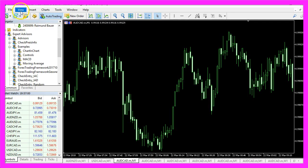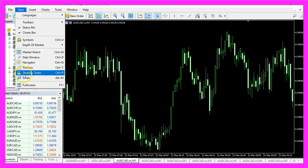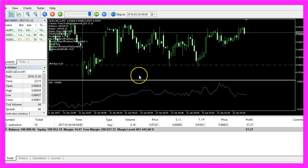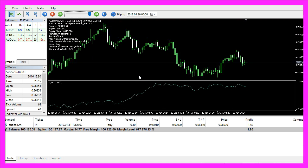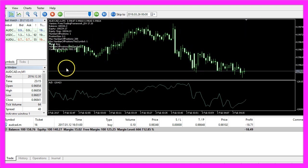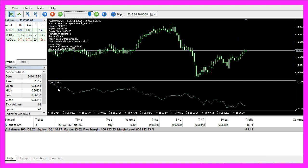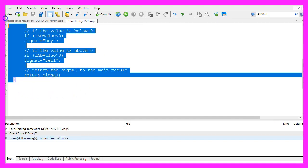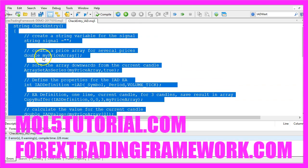Now I can click the button here or press F4 to go back to MetaTrader. In MetaTrader I click on View Strategy Tester or press CTRL+R, pick the main module, enable visualization mode, and start a test. Here is our little Expert Advisor at work. Now you know how to code an entry signal for the IAD oscillator, and you have coded it yourself with just a few lines of MQL5 code.